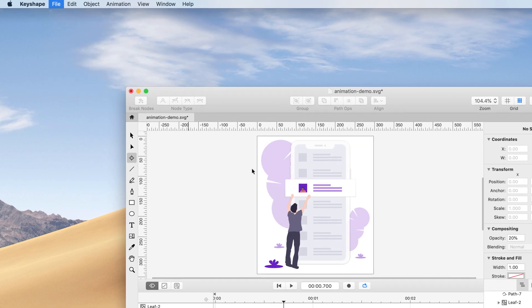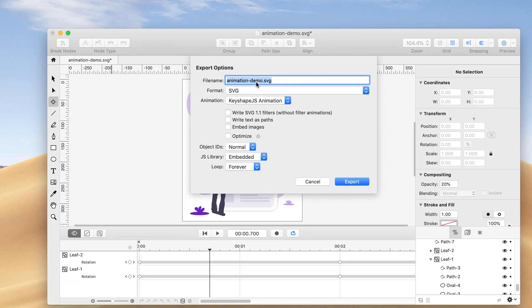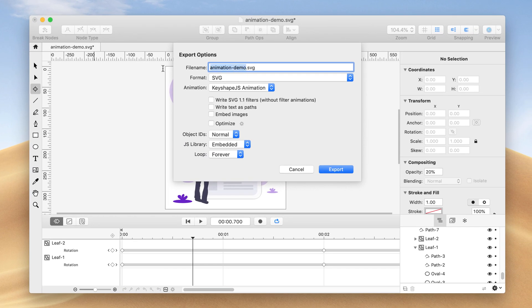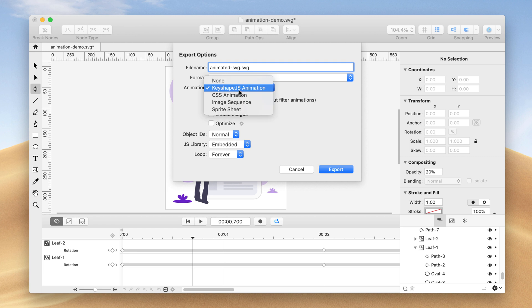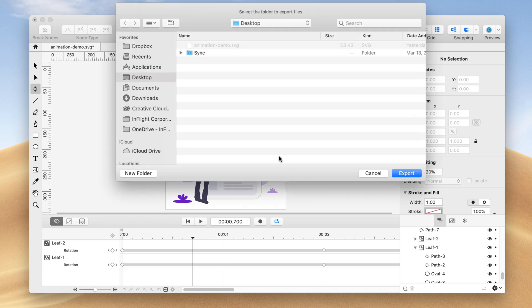Select File in the menu bar and click Export. I'll rename the file to Animated-SVG. Then I'll select the animation type as KeyshapeJSAnimation. Then I'll click Export. I'll save the file to my desktop.